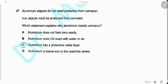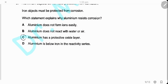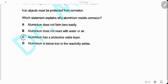Question 27. Aluminum objects don't need protection from corrosion, whereas iron objects must be protected. Aluminum resists corrosion because it forms a protective oxide layer that prevents the metal from further reaction. The answer is C.